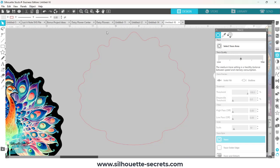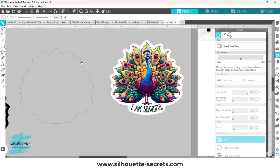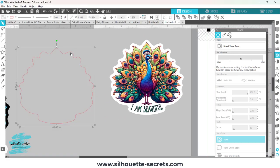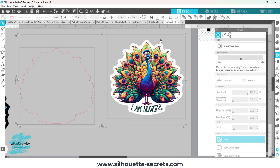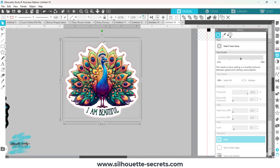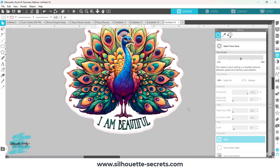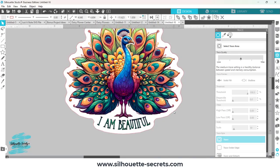So then what I can do is come back over here, grab my outline, hold my shift key down, click on my sticker, and I'm going to center it. And what you're going to see is it's not going to center exactly right. That's okay. I'm going to click off to deselect it and then click back on it and move that line.